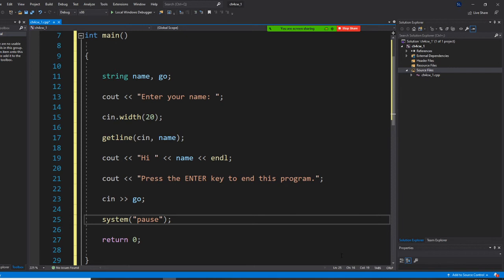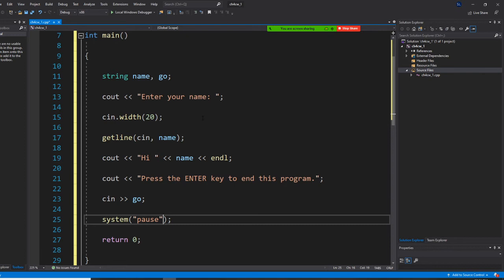So right now, let's take a look. You have two variables, both are string: name and go. So enter your name. You're going to enter a name. We're going to enter our name more than 20 characters. And when we get in, we'll see what your name will look like.